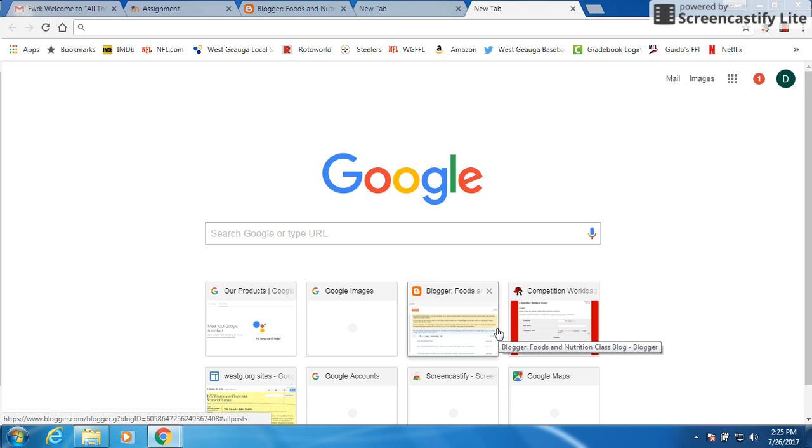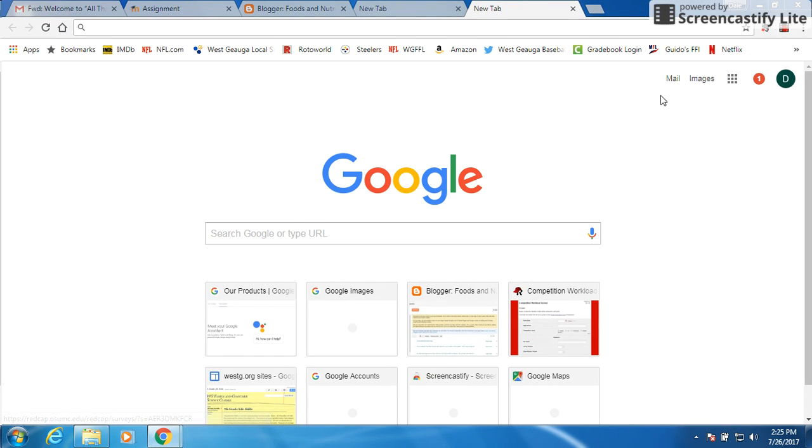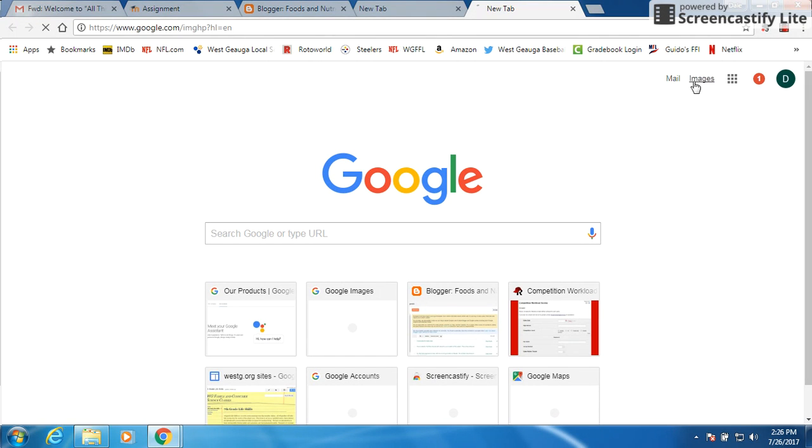Okay class, what we're going to do today is look up and find different things about saving and finding images within Google. So what you need to do first is click on Google Images.